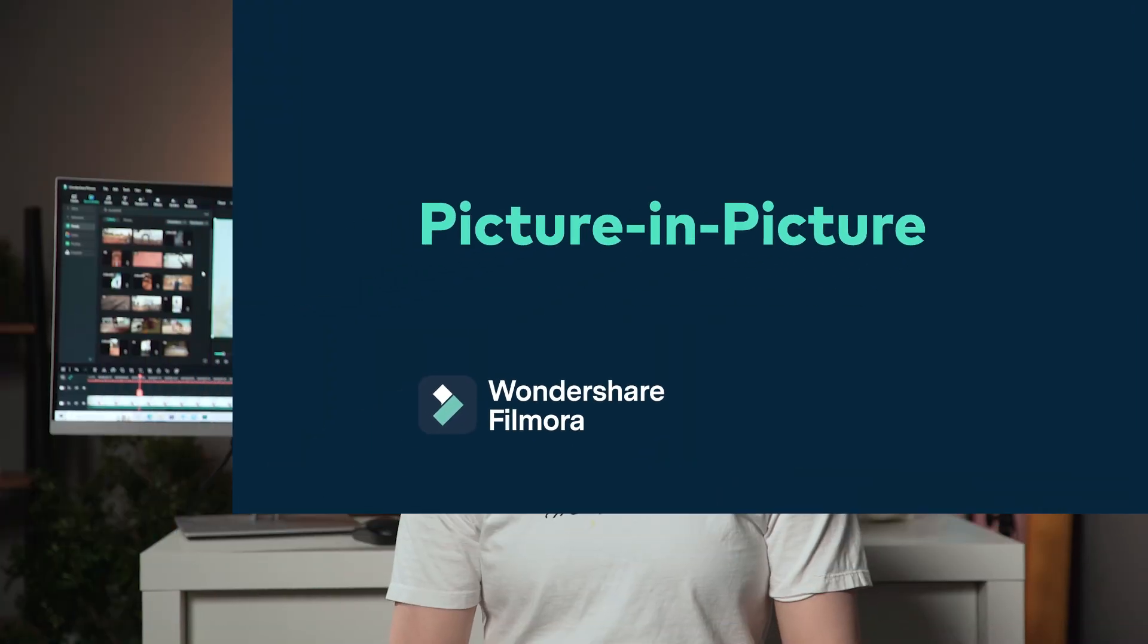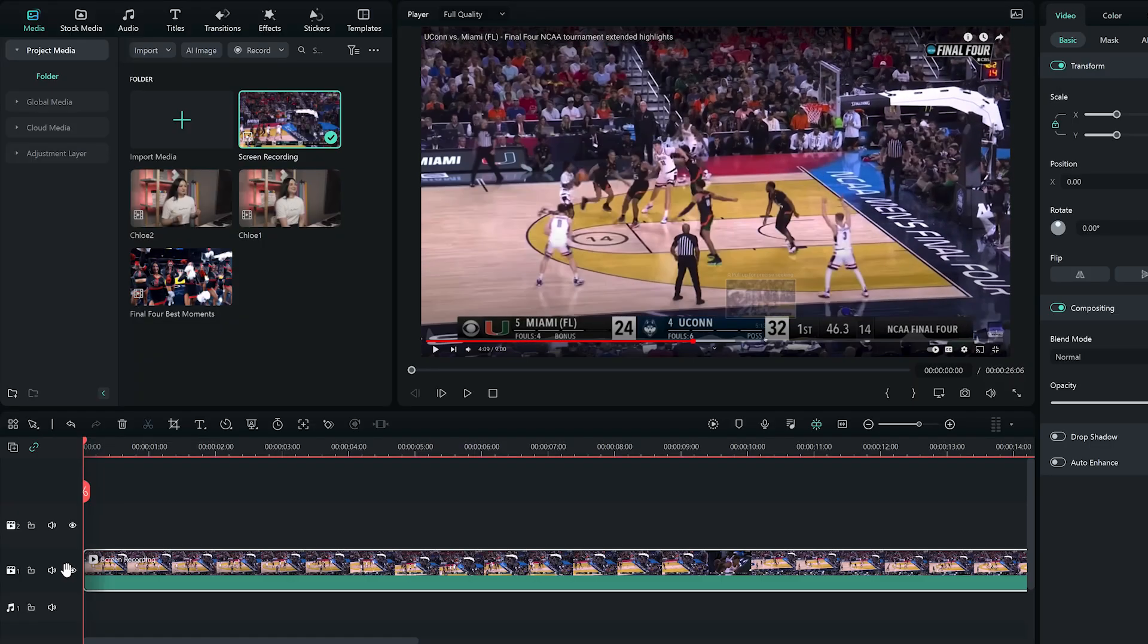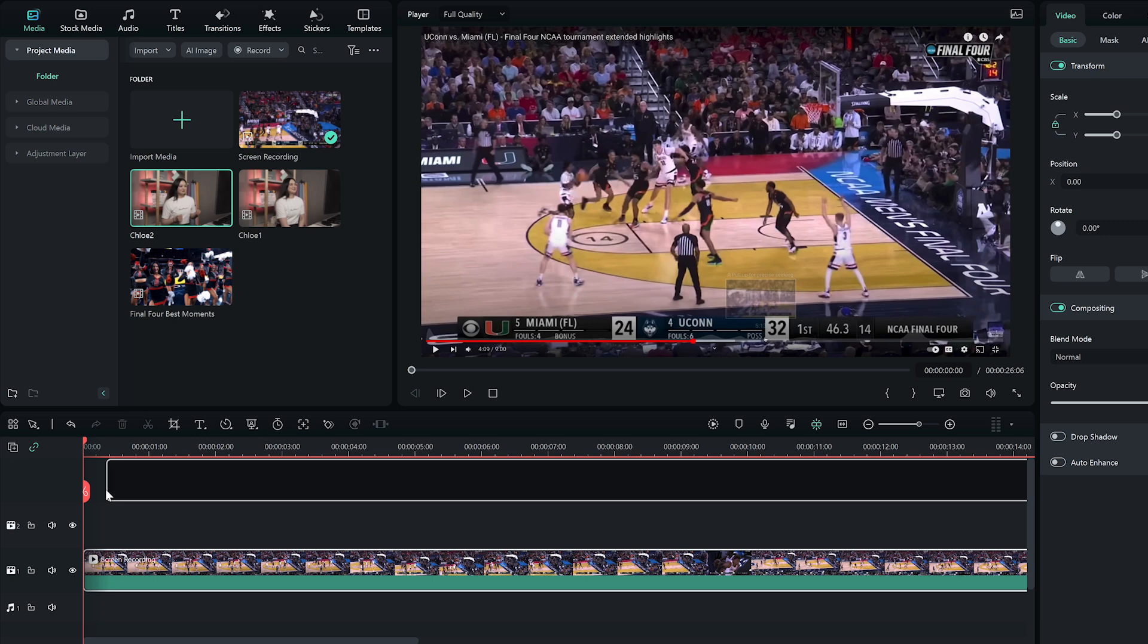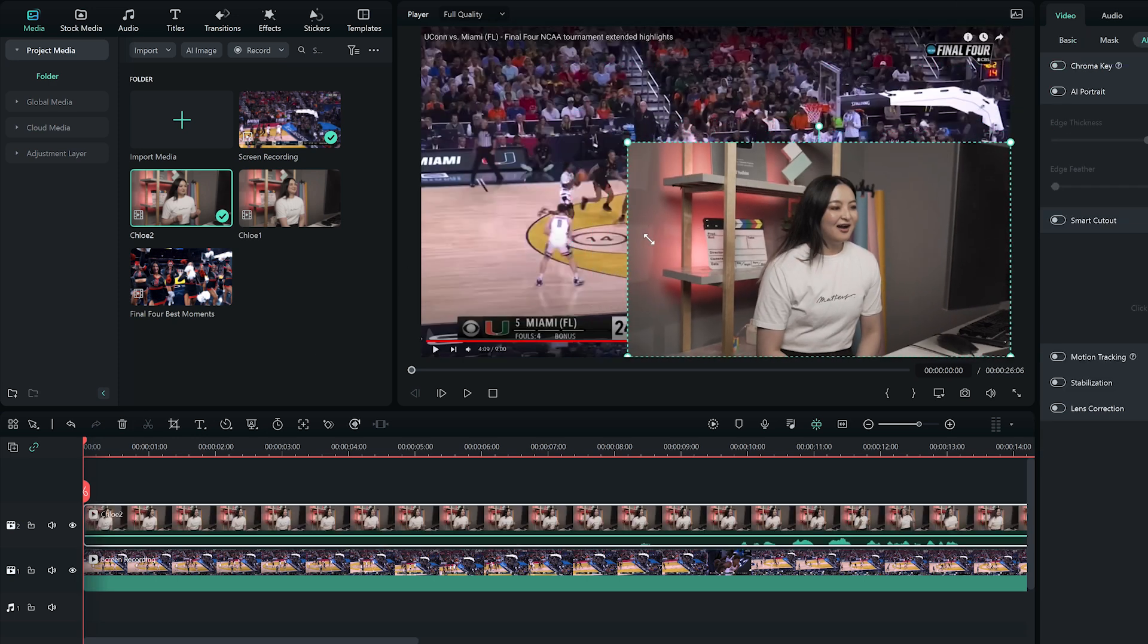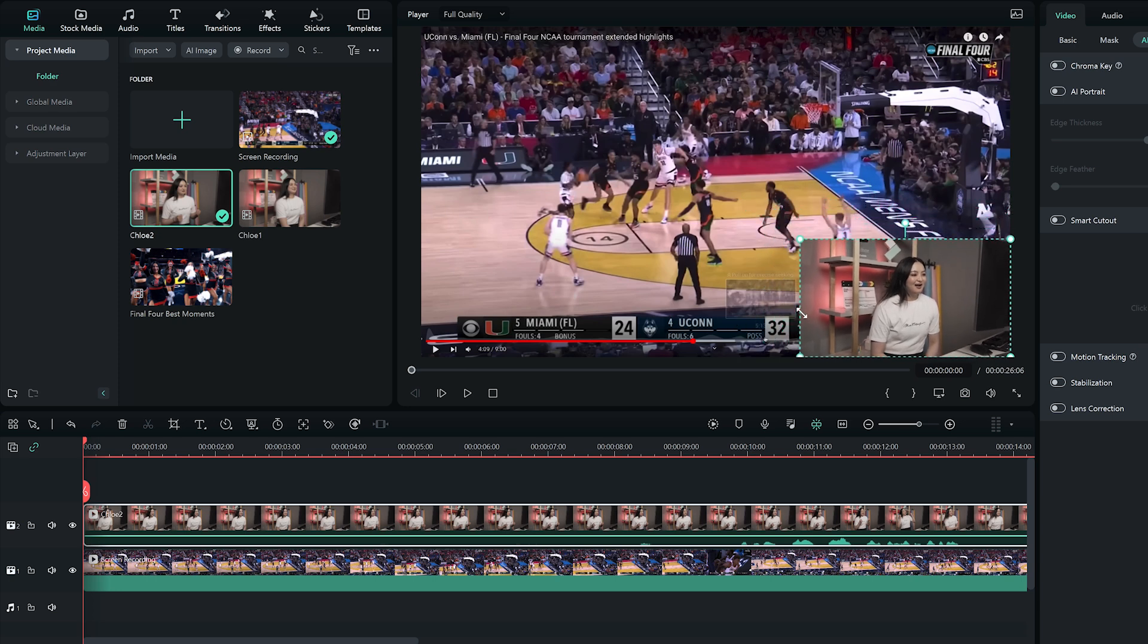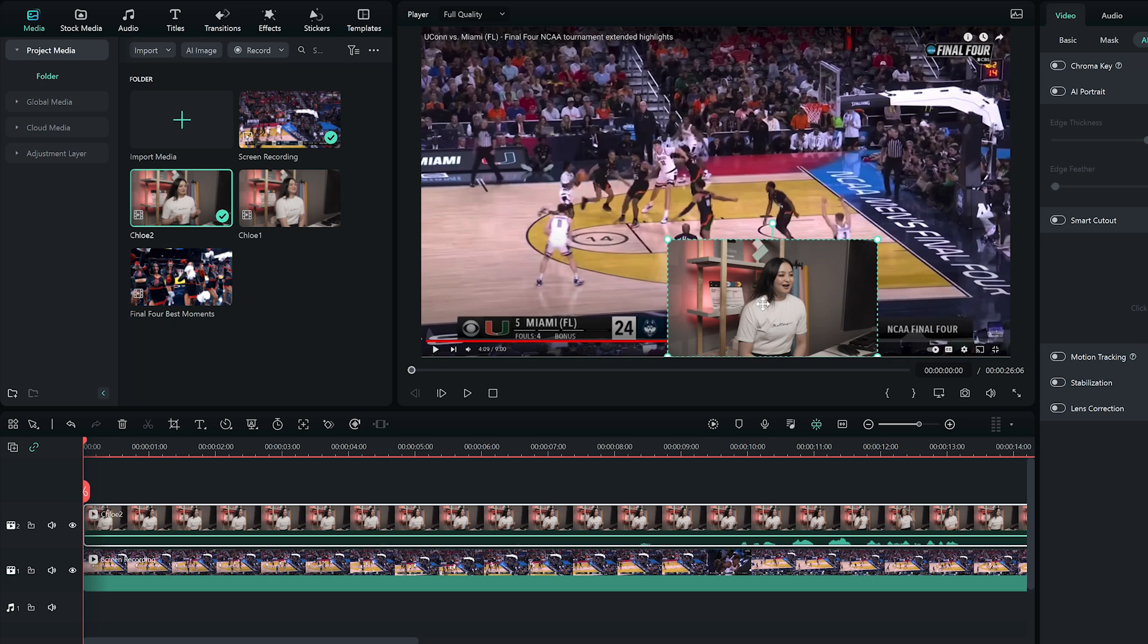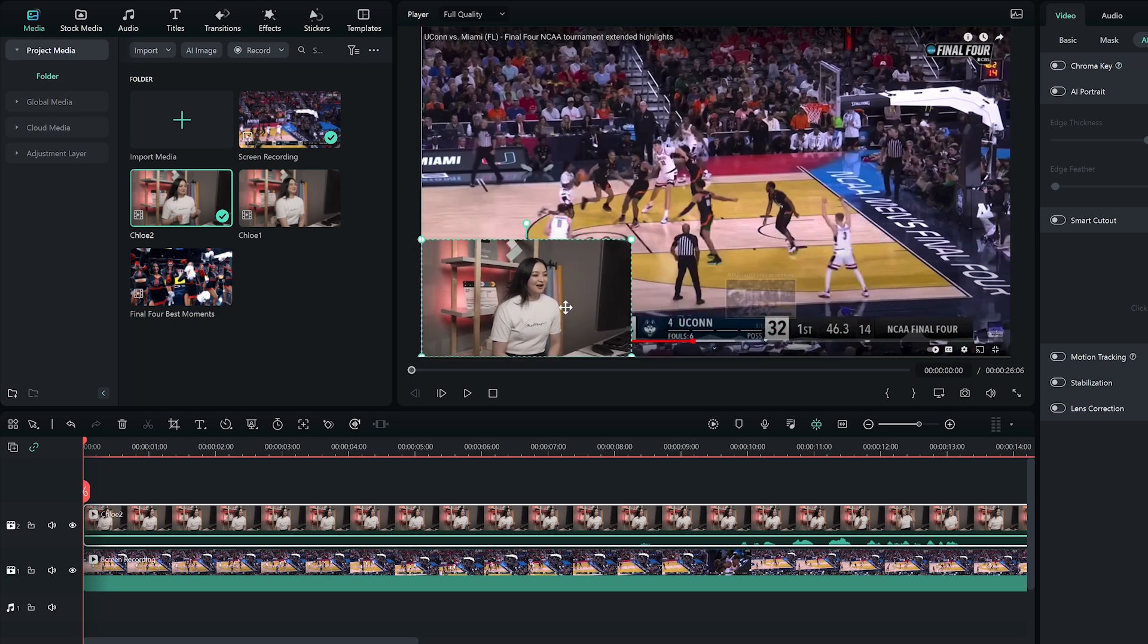To use the Picture-in-Picture feature, place the video you're reacting to on the timeline and place the reaction video on the top. Click on the top video in the preview window and use the handles to adjust its size. If you would like to change the on-screen position of the overlay clip, simply click on it and drag it to the new location within the preview window.